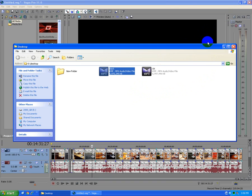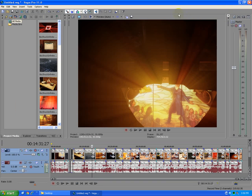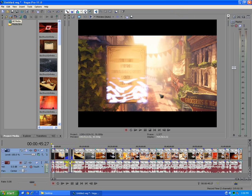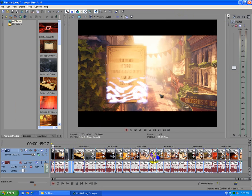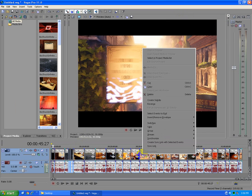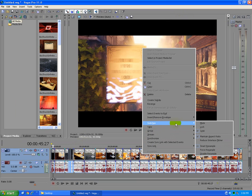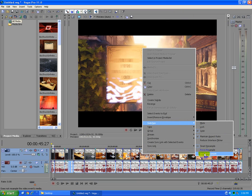To solve this problem in Sony Vegas, select the first video clip on the timeline, hold down the shift key on the keyboard and select the last one. Right click a video, go to switches and click disable resample.